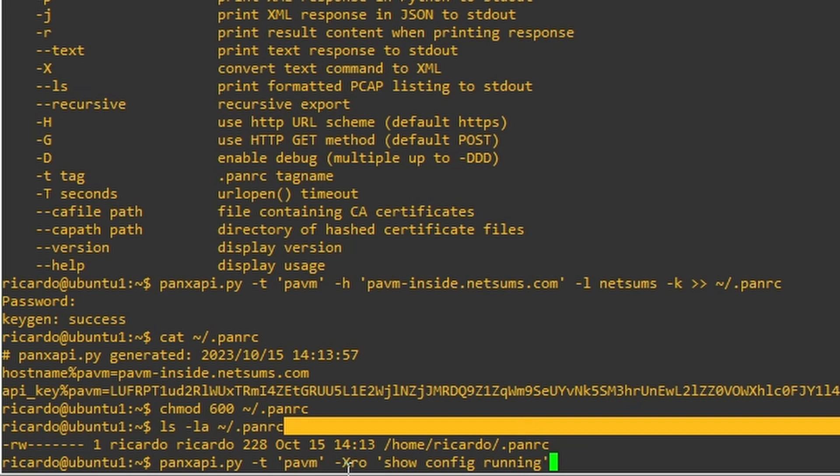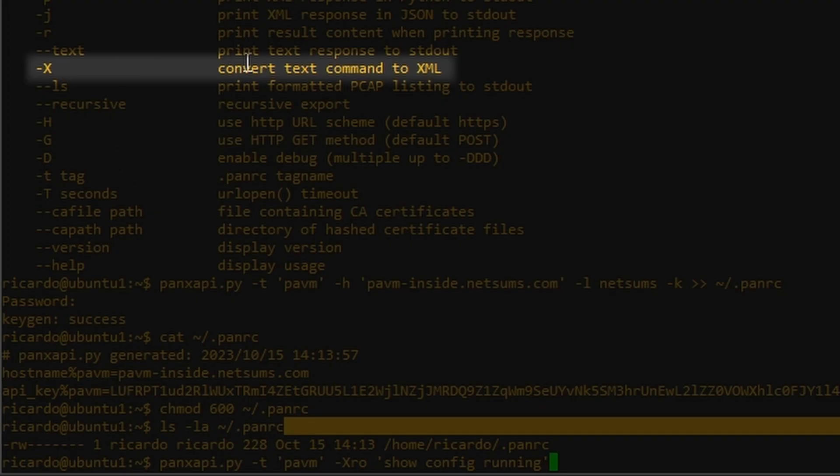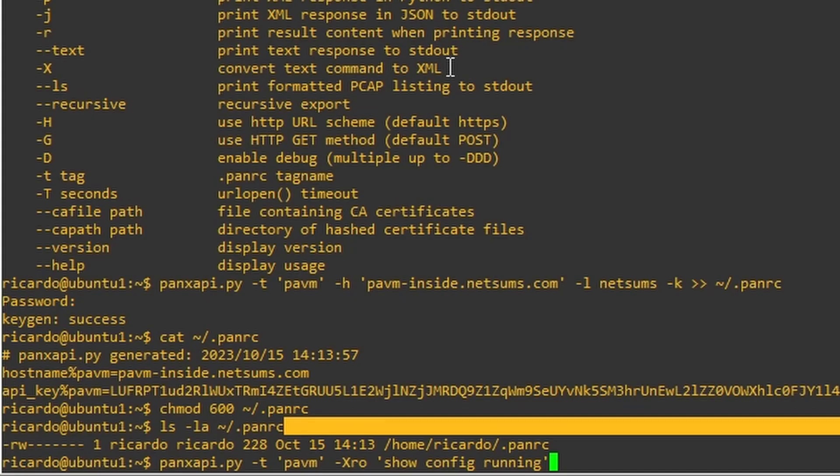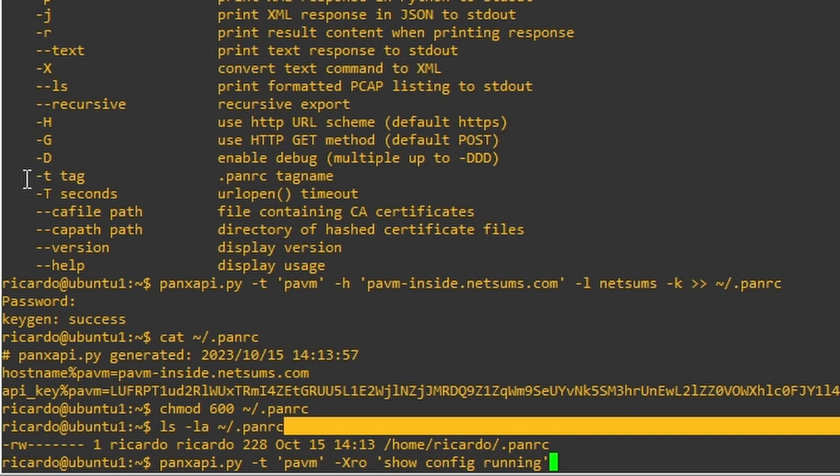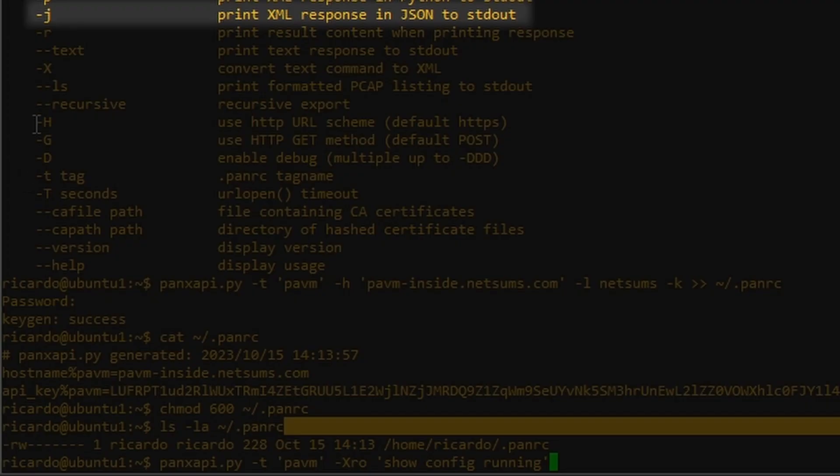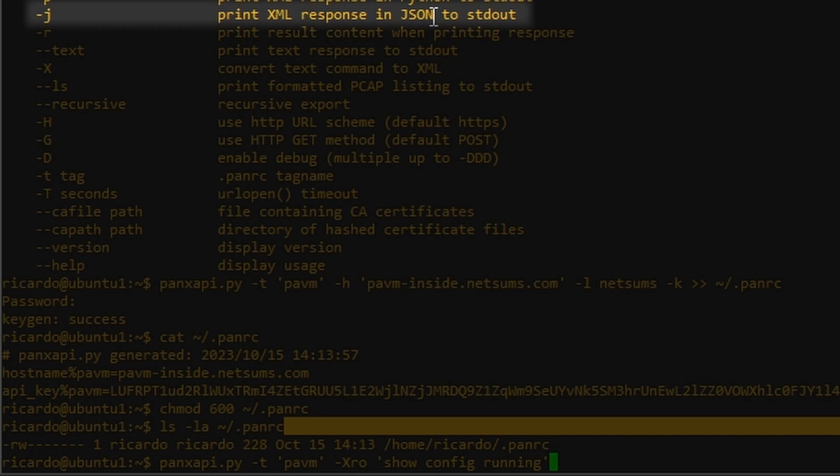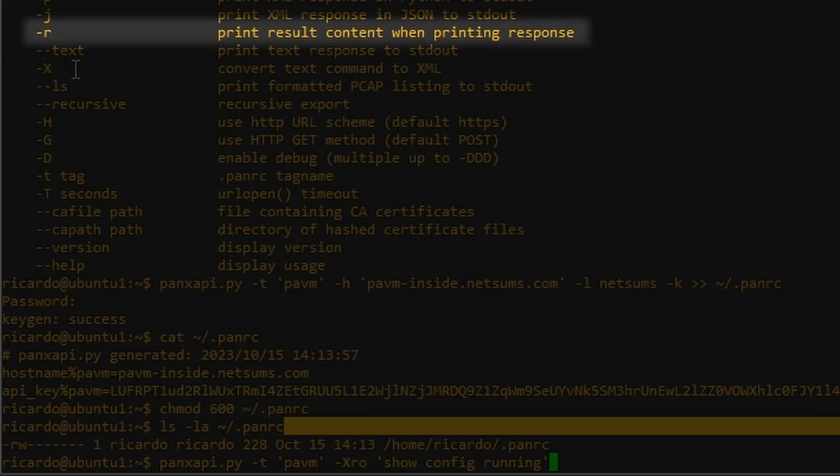So capital letter X. This means convert text command to XML. So the output is going to be in XML format. If you don't need this, if you don't want this, you can take a look at these options and choose something else for you. There's an option here also -j for JSON.